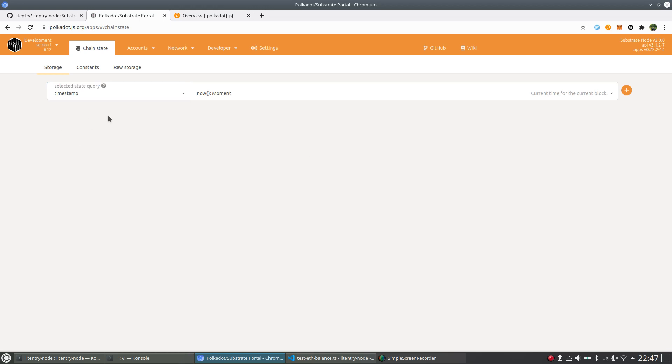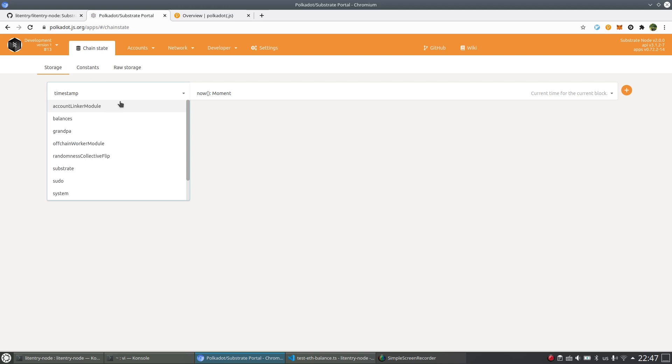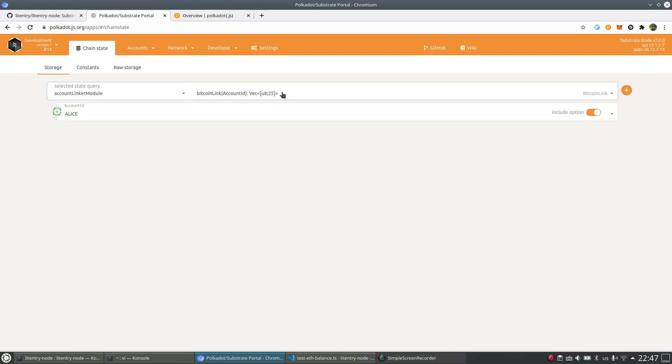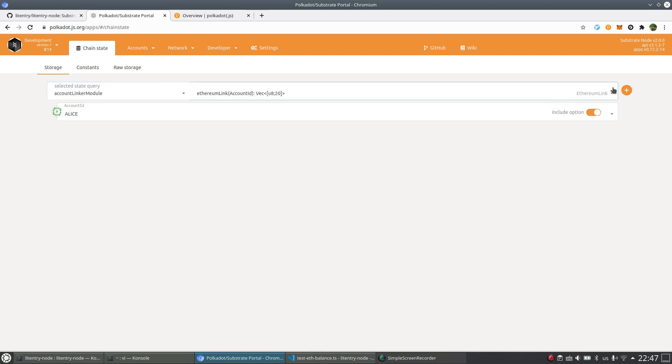Let's first use Alice, the account Alice as an example here to just check the Account Linker status first for Alice. Let's use Ethereum link here to see.